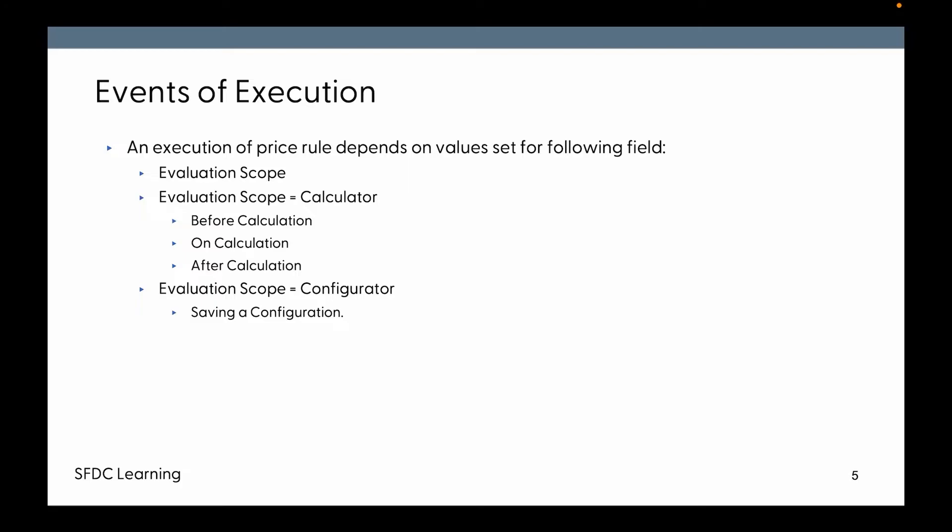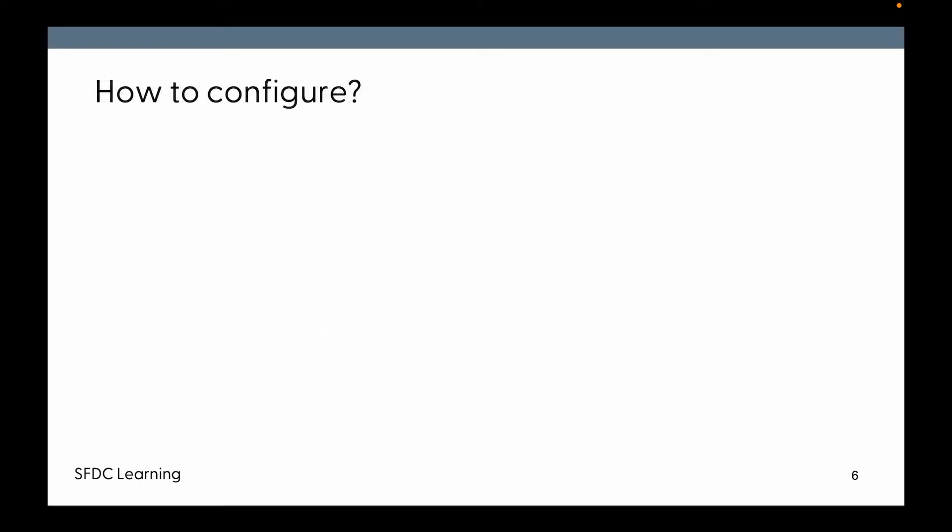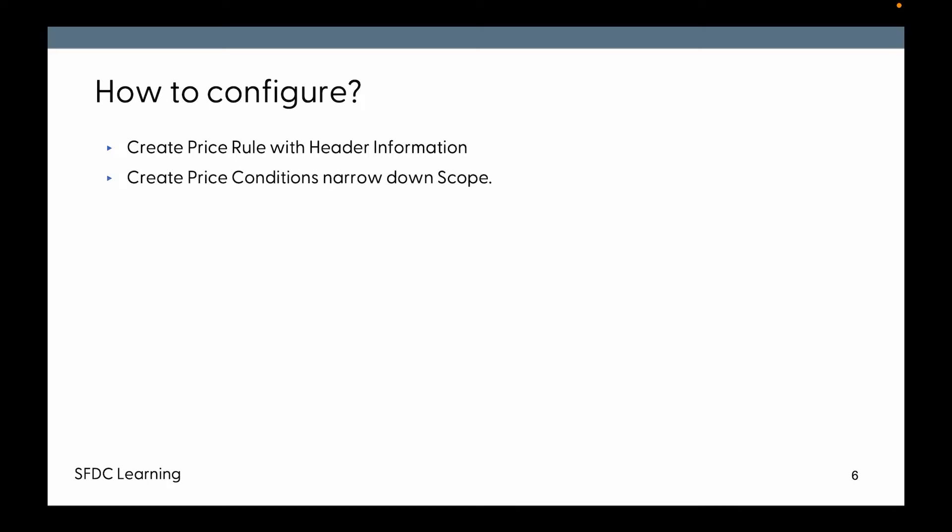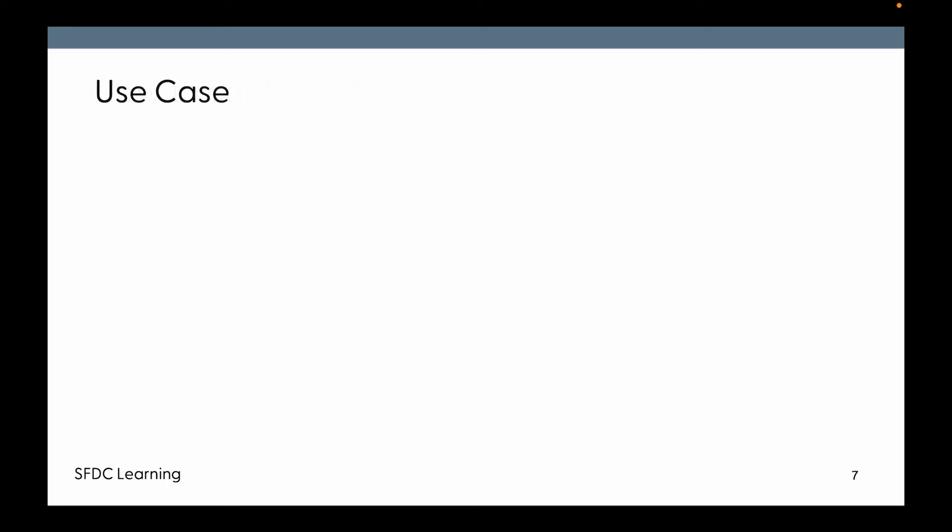How to configure it? It's straightforward. You create a Price Rule with all the header-level information from the previous slide fields. Create Price Conditions to narrow down the scope and specify for which products you want to execute. Then create a Price Action record to update the fields.